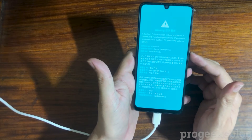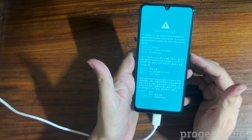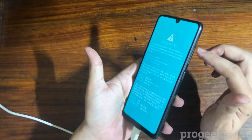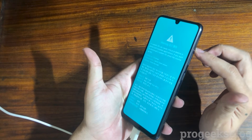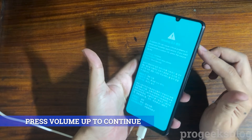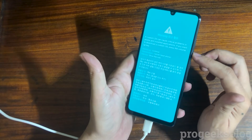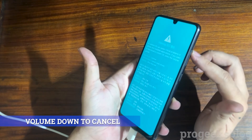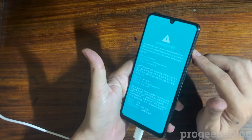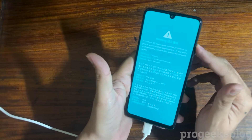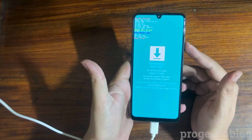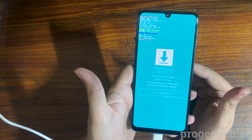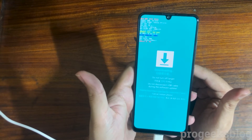Now as you can see, your phone is almost in download mode. You need to press the volume up button to continue and volume down to cancel. So I will select volume up. Now your phone is in download mode.